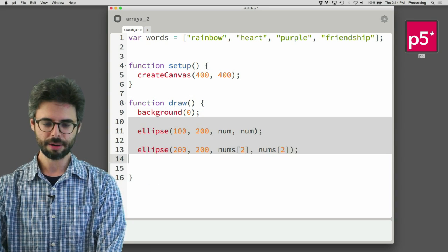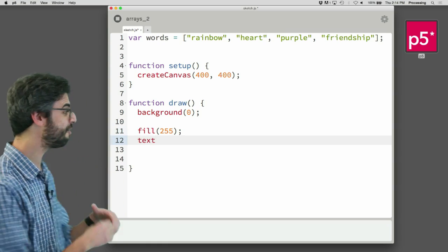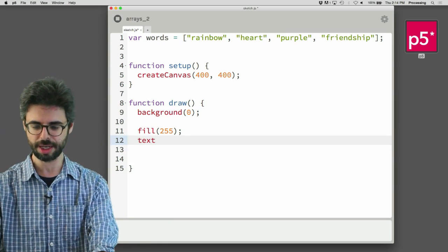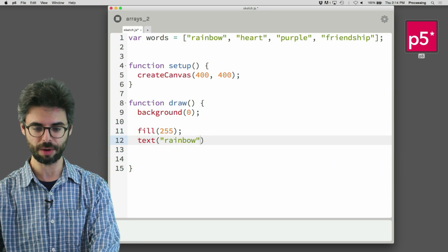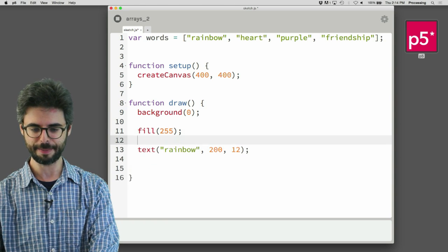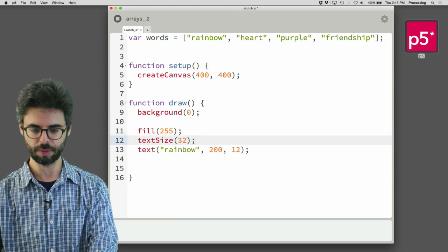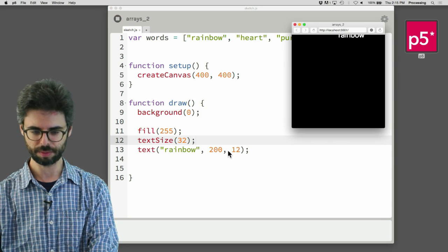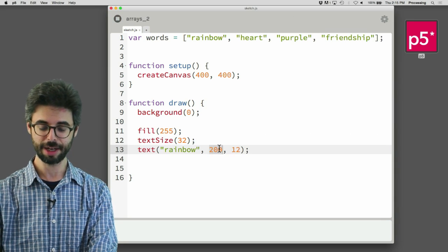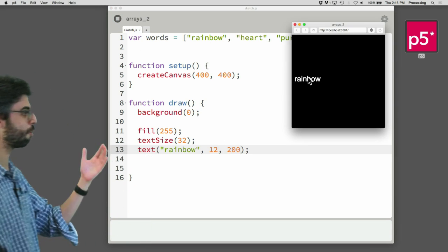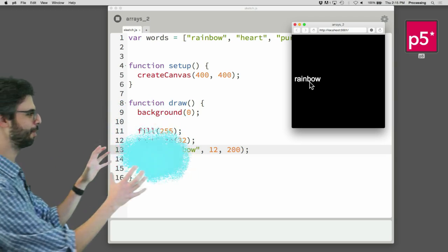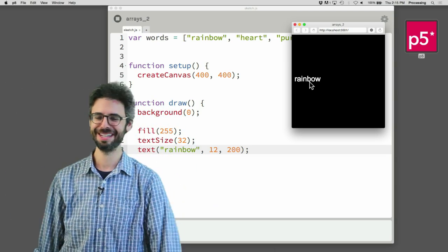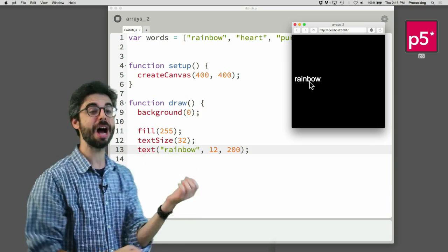So what might I do with this array? Well, I might say, all right, fill 255. Use the p5 text function. I want to draw some text onto the screen. And I'm going to say draw. Like, for example, if I just say draw a rainbow onto the screen at, you know, 212. And maybe I make it a little bit bigger so we see it. 32 pixels, the font size. You can see, oops, I don't know where I put that. 200 pixels over. I meant to put it like 12 pixels over and 200 pixels down. You can see there's the word rainbow appearing in the sketch. Wonderful. So, ooh, look at this. I made a blue mask there. Whoa, magic.